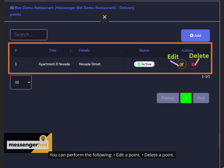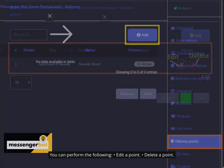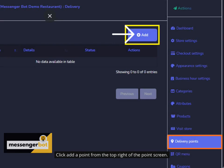You can perform the following: Edit a point, delete a point. Click add point from the top right of the point screen.